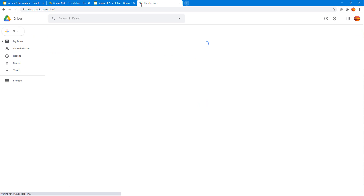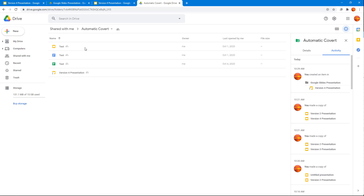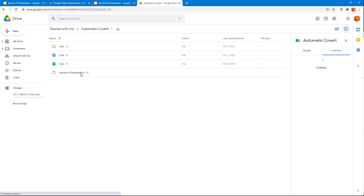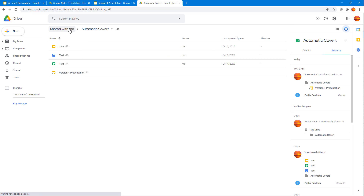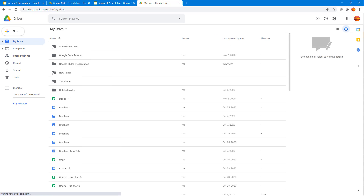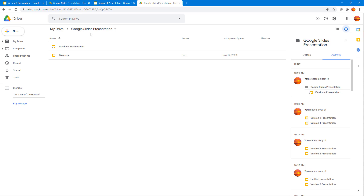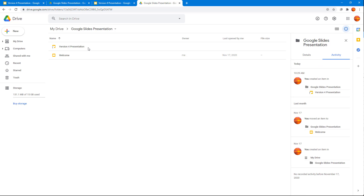Back at drive.google.com, going to 'Automatic Convert,' you can see there's a shortcut here as well. And in My Drive under Google Slides, there's a shortcut there too. So you can add multiple shortcuts just like that.